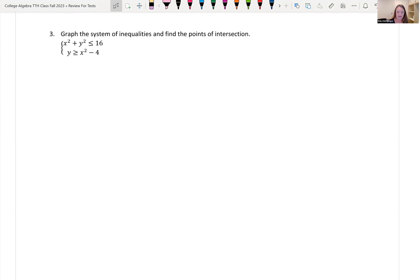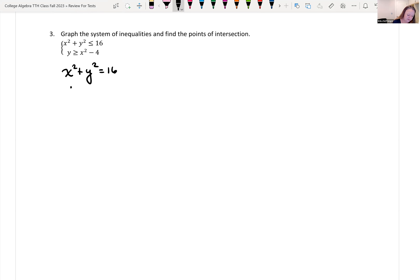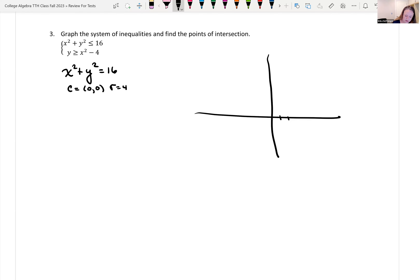Our next problem is to graph the system of inequalities and find the points of intersections. Both equations are conic sections. The first equation, x squared plus y squared less than or equal to 16, is a circle with radius 4 and center at (0, 0). From the center I go left 4, right 4, up 4, and down 4 to draw the circle. Since it's less than or equal to, it's a solid line.